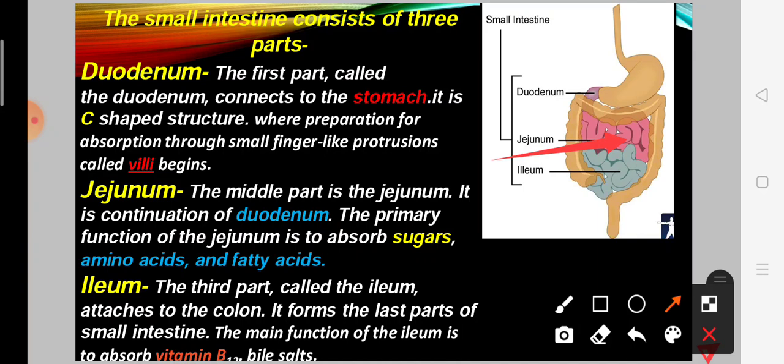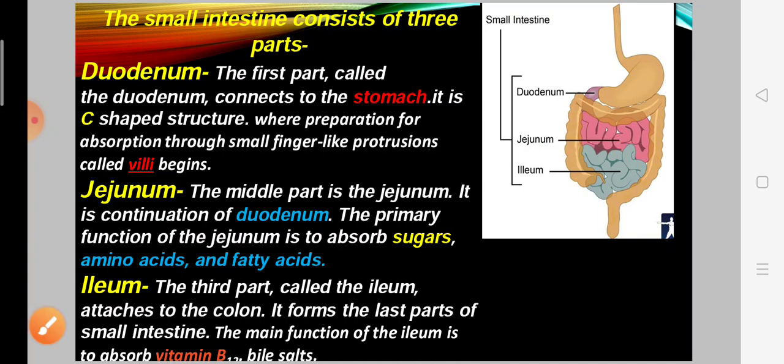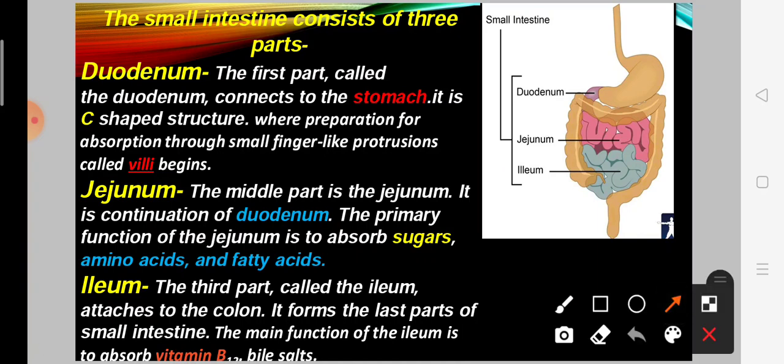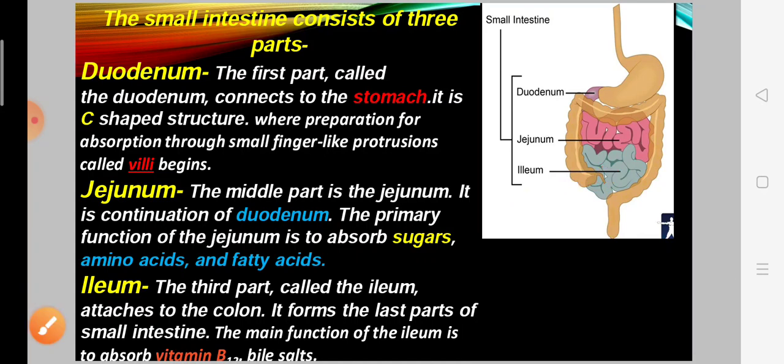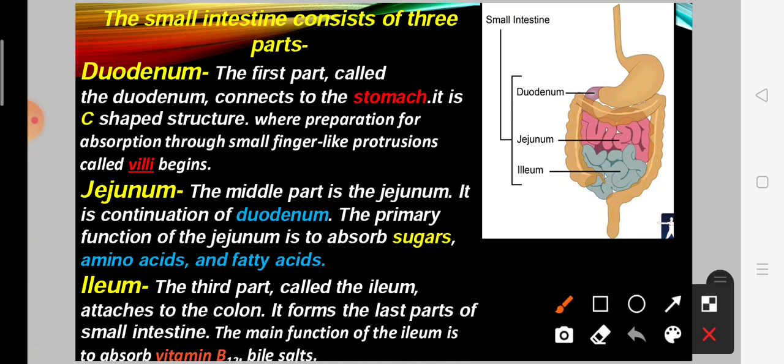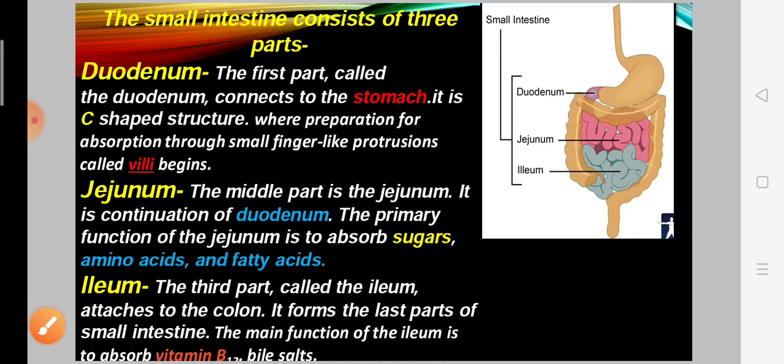The third part is the ileum. It forms the last part of the small intestine and is attached to the colon. The main function of the ileum is to absorb vitamin B12 and bile salts.